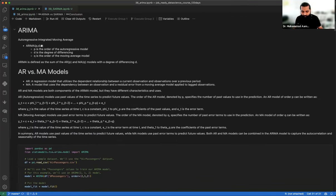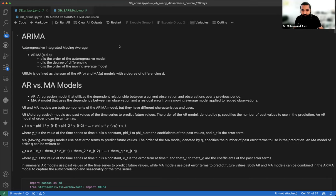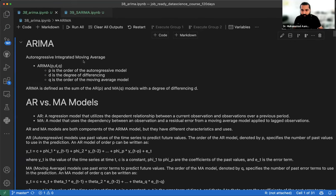Let me give you a little review. We have seen the ARIMA model, which stands for Autoregressive Integrated Moving Average. When we covered the theory, we saw three parameters: P, D, and Q. P is from autoregression or the autoregressive model.